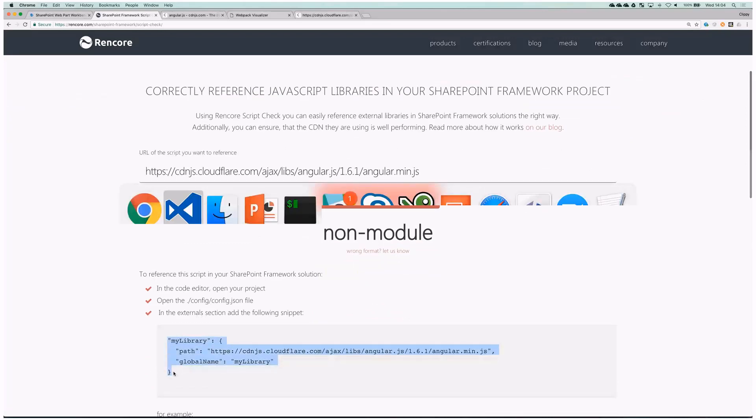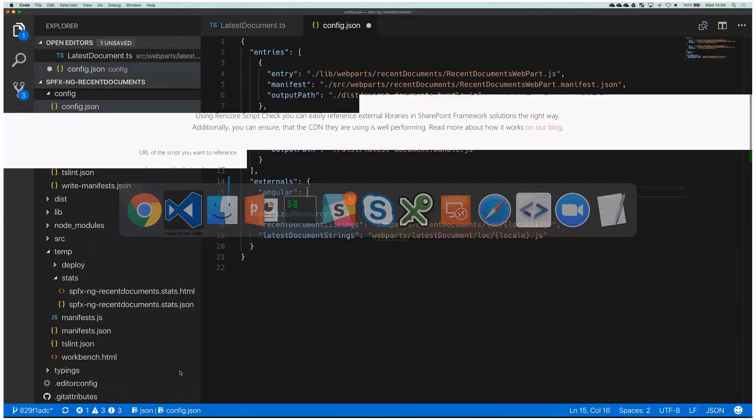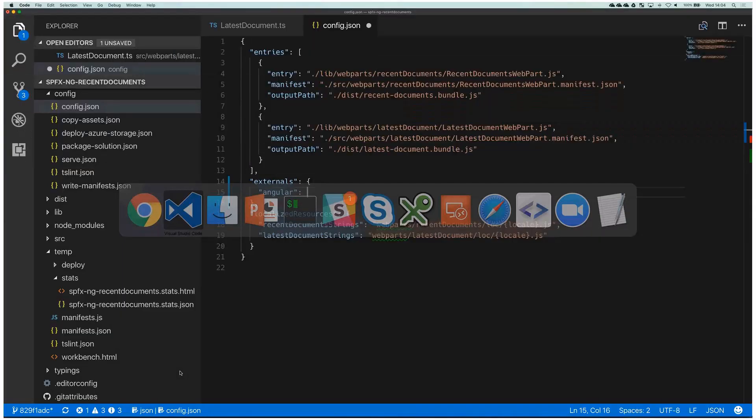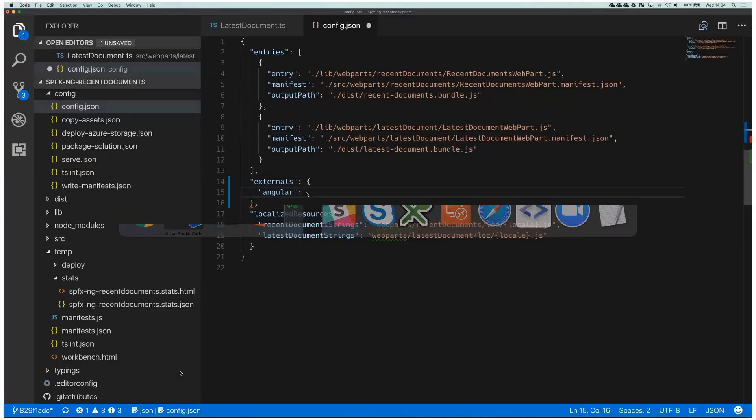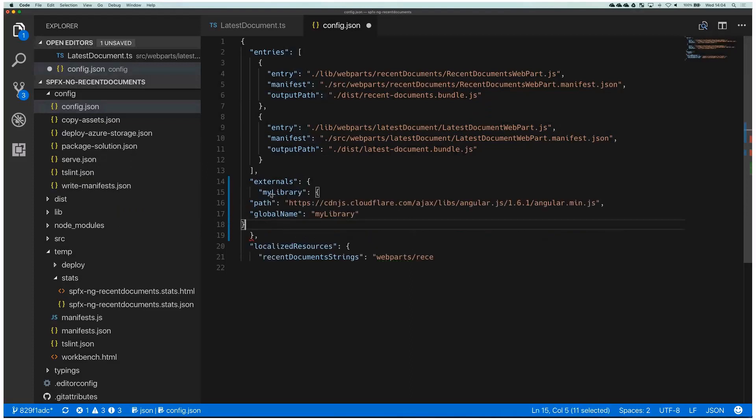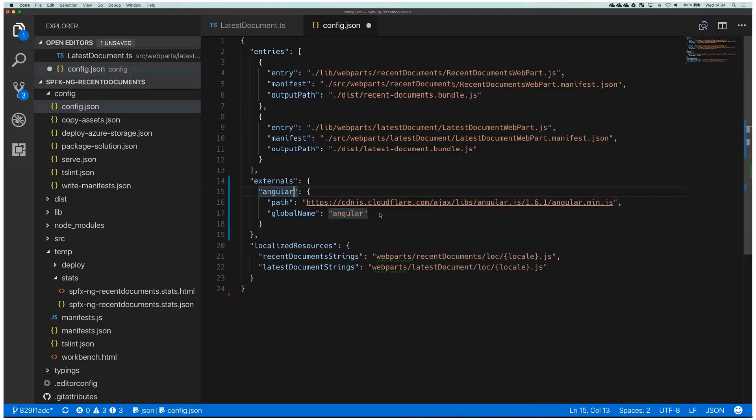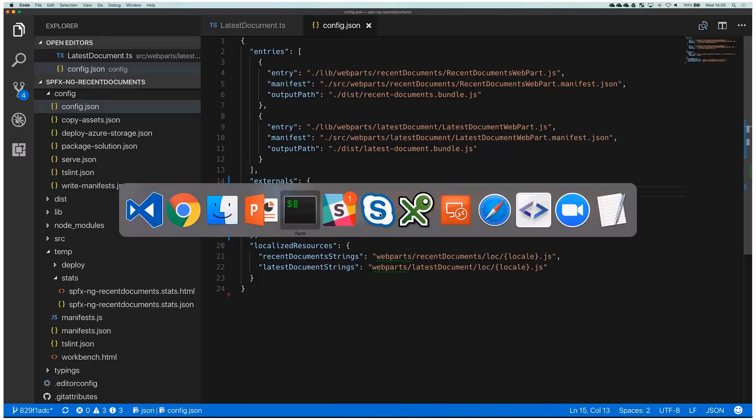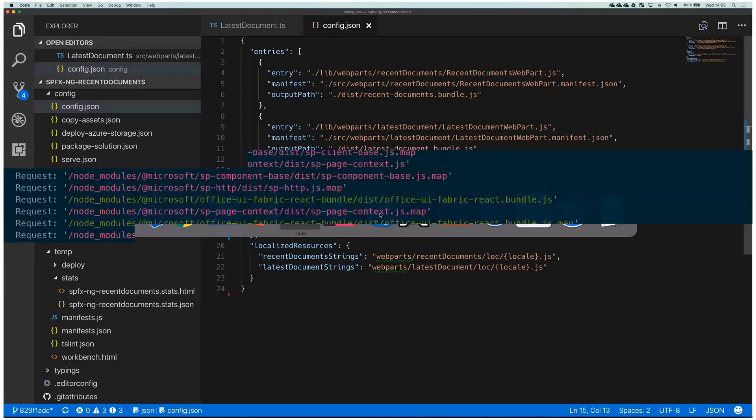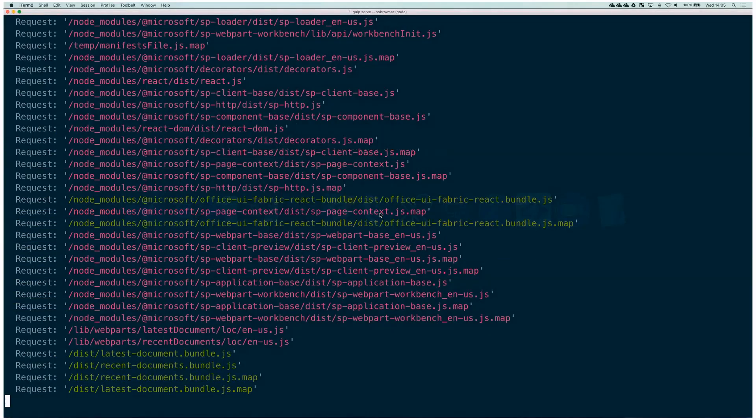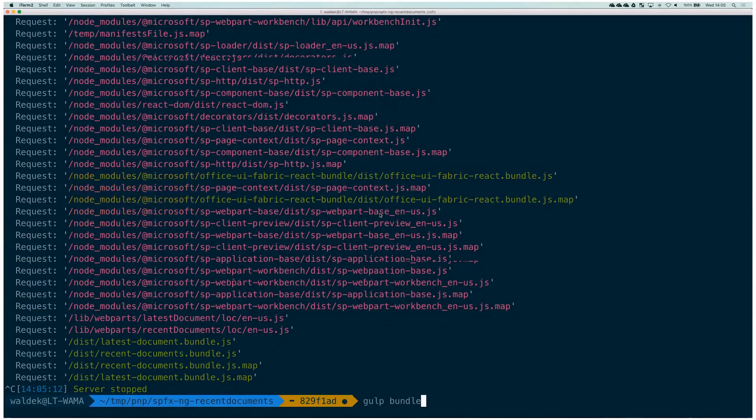So we can just grab that, go back to our externals part, put it here, format it and then change my library to Angular and we're done. So with that we have exactly the right type of code because otherwise you would probably have to try one, see if it works. If it does not, you will have to try another one and that's not really an efficient way to go around it. All right, so with that we defined Angular as an external script. How about we rebuild the project. We stop that, we say gulp bundle, rebuild, re-bundle the project.